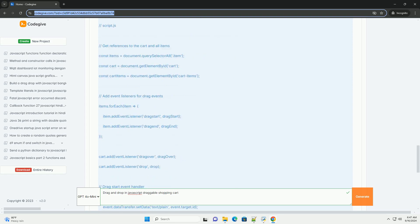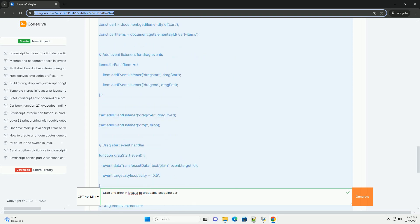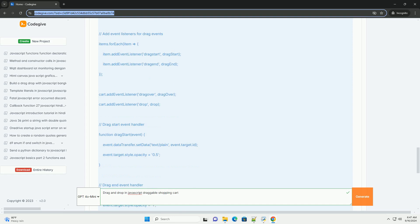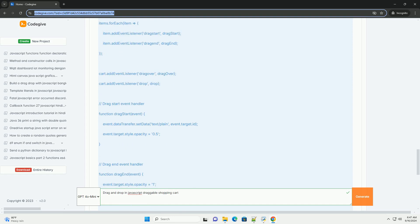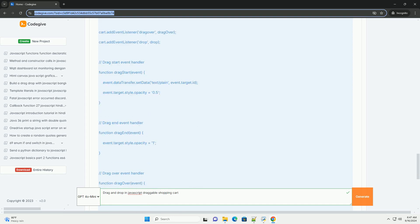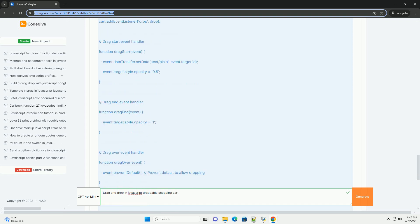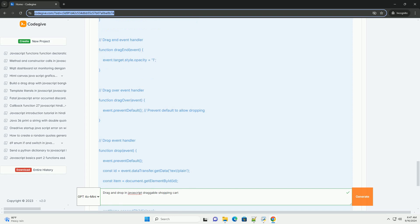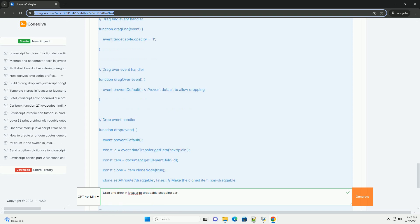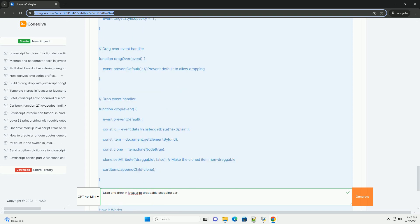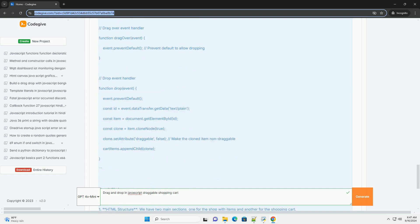The implementation typically involves setting draggable attributes on items and handling events such as drag-start, drag-over, and drop to manage the movement of items.